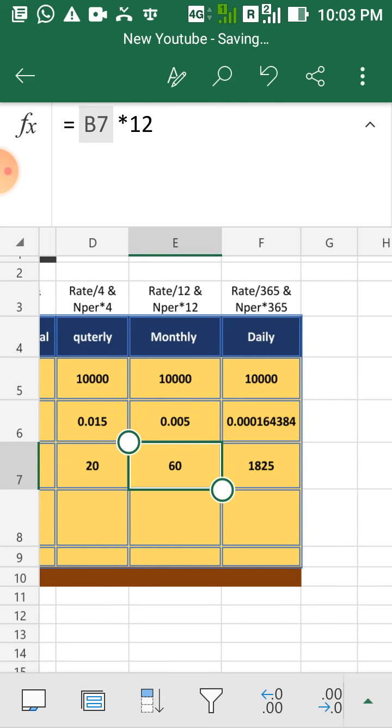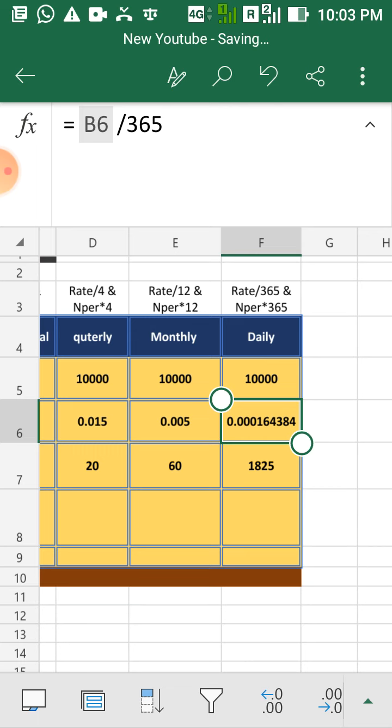Likewise, for daily, you have to divide your annual rate by 365 and multiply your n-par by 365.